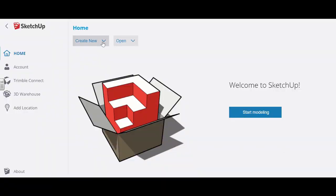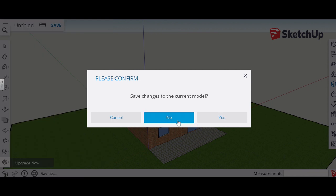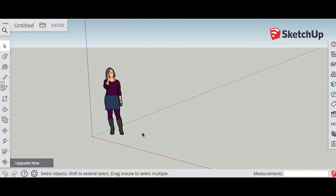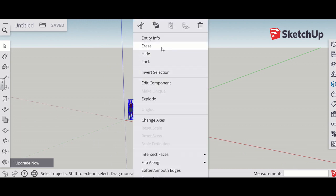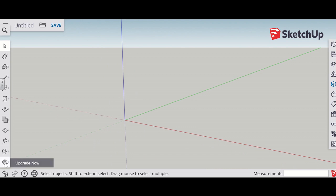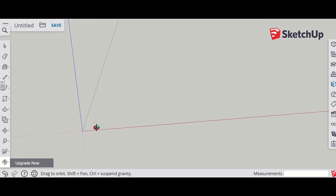The first step is to create a new SketchUp file. I'm going to use meters because that's easiest for me to think about the different sizes. Click on the lady to get rid of her, and then using the orbit tool, get in a good position so you can see where you're going to put your house.